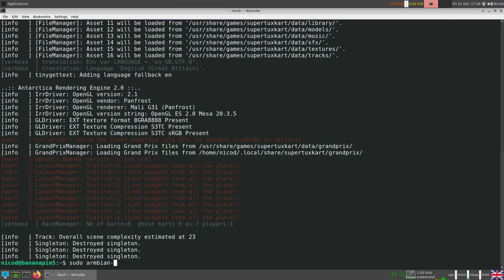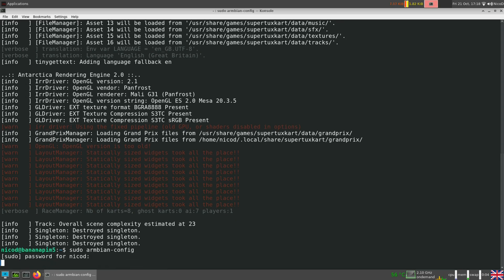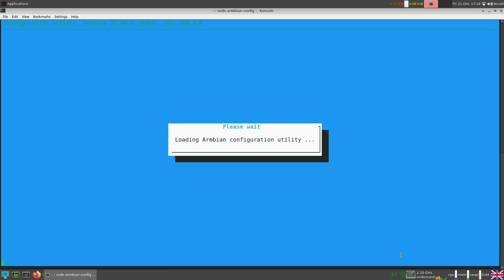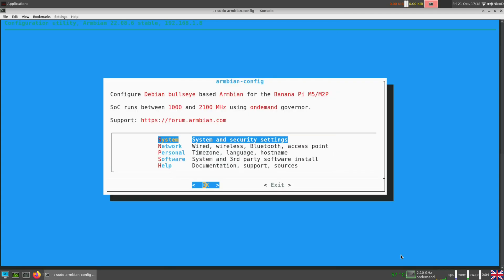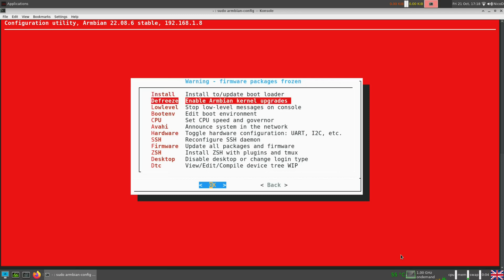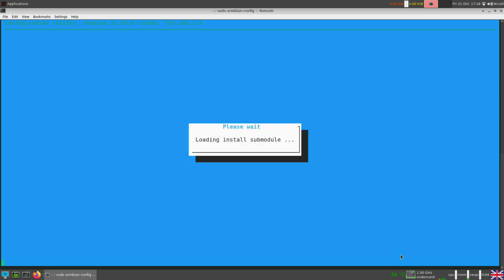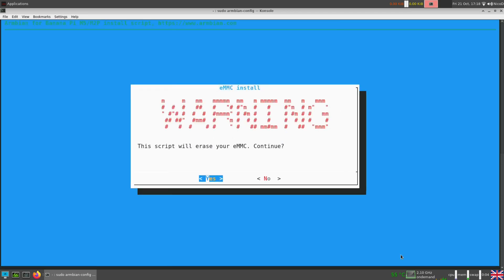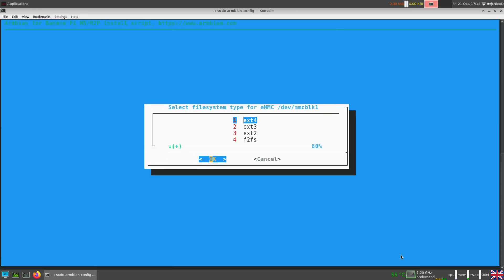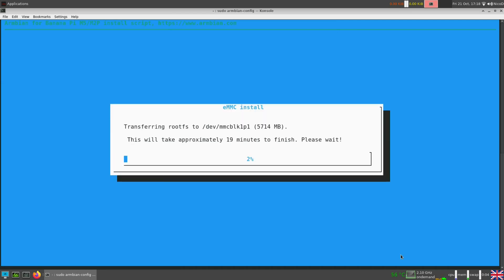Now to install this image onto our eMMC, we type in sudo armbian-config. There we go to system. Here you see the defreeze what I talked about earlier, if you want to defreeze your kernel and your U-boot. To install we choose install, and the first option boot from eMMC system on eMMC. Select that, a few times click OK, and then it will copy everything onto our eMMC. After that it will ask to shut down the system. Then just take out the SD card and boot it from the eMMC.